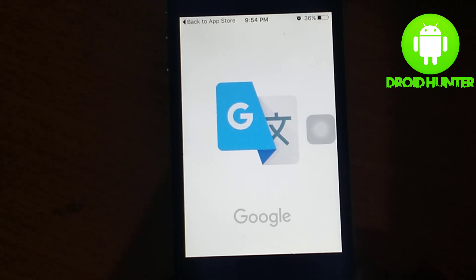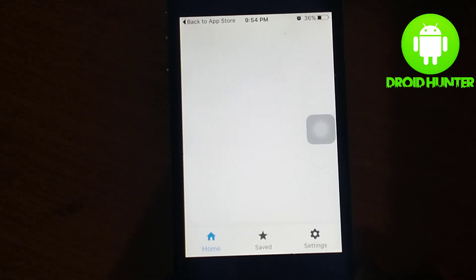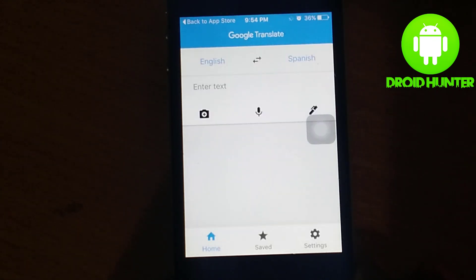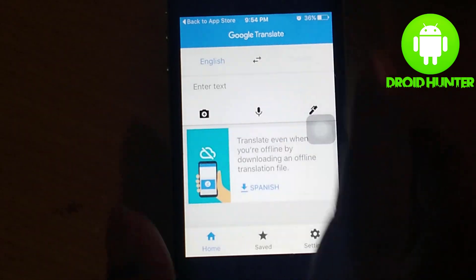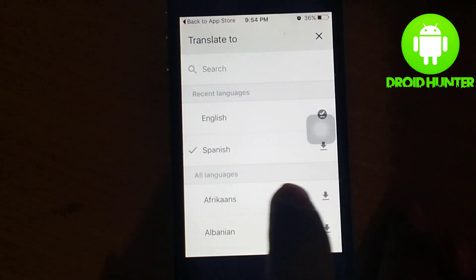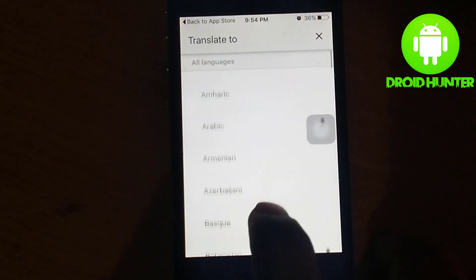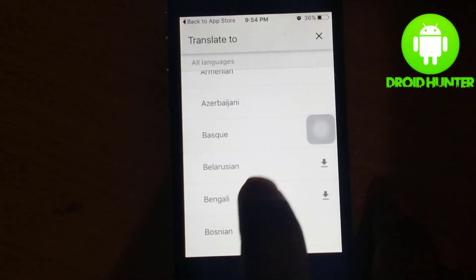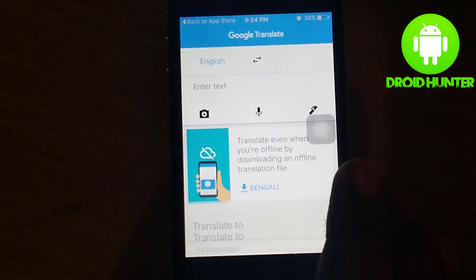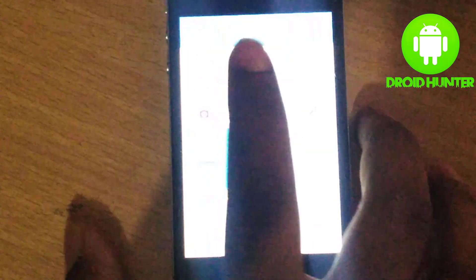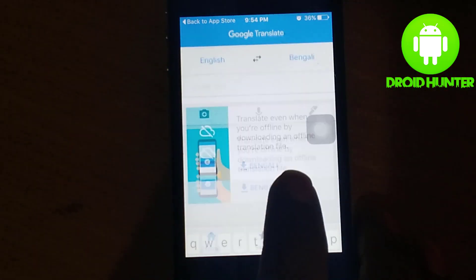Just open it, and here you can see Google Translate is running. So guys, thanks for watching. If you have any questions, comment below.